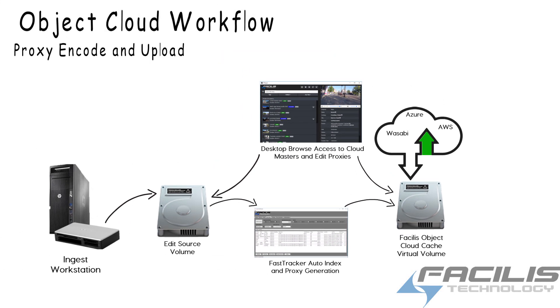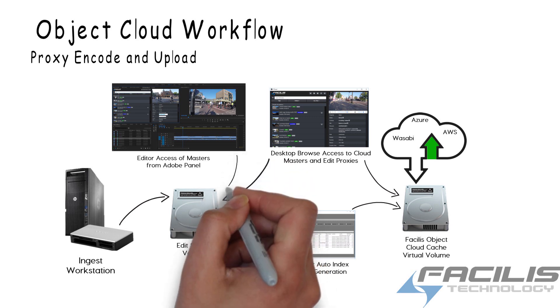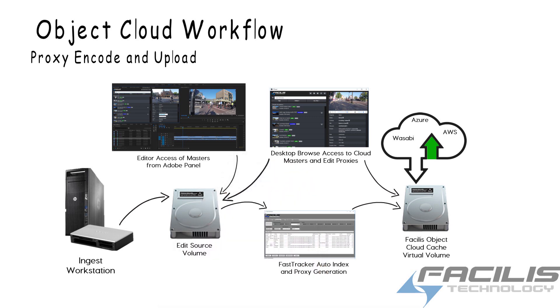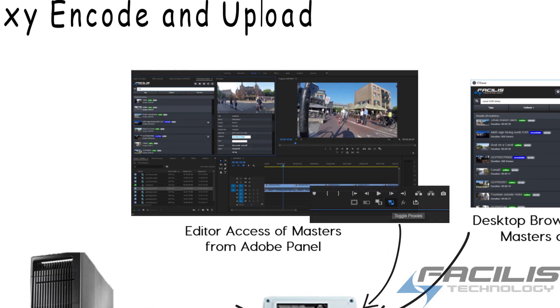The FastTracker panel within Premiere Pro looks directly at the source volume for the online master clips. If you'd like to use the toggle proxies feature within Adobe Premiere Pro, simply attach the proxies that have already been created from FastTracker to the online master clips.